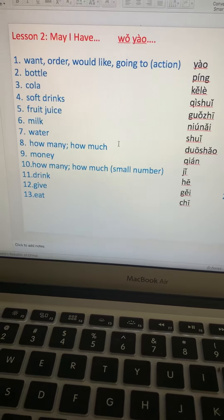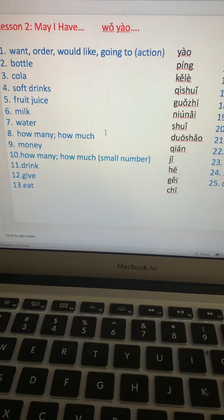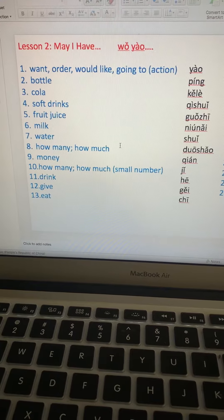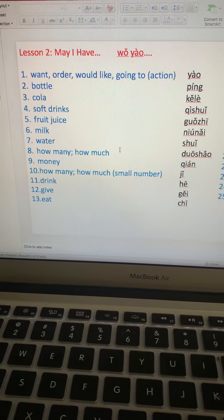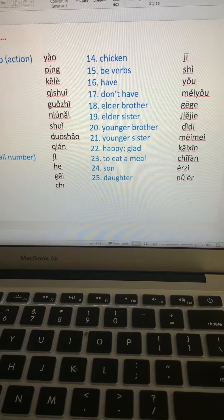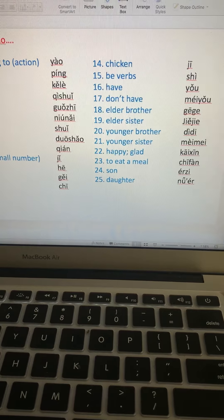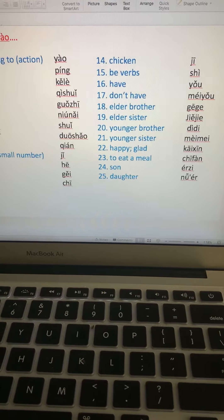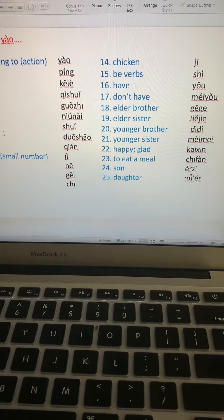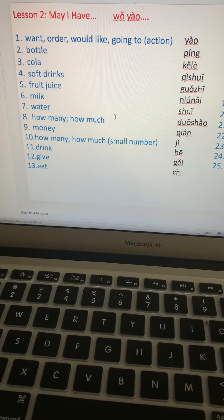上午好, you're Abe. Let's review the words that we learned: 给, 吃, 鸡, 是, 有, 没有, 哥哥, 姐姐, 弟弟, 妹妹, 开心, 吃饭. This time, let's use the words to translate English sentences to Mandarin.